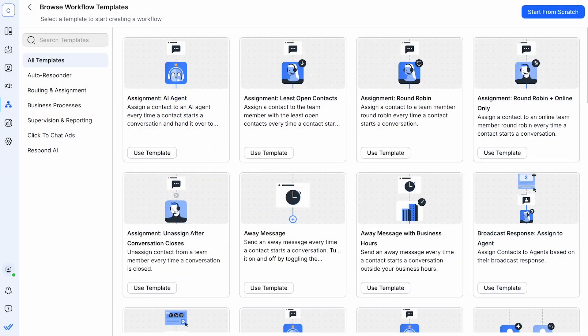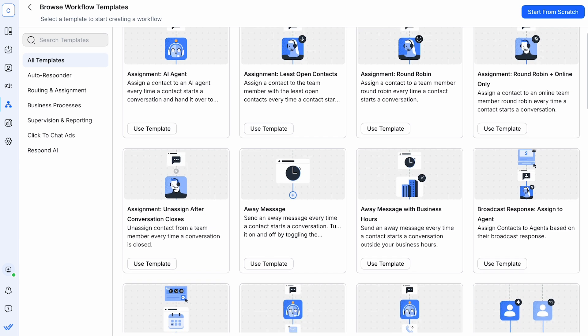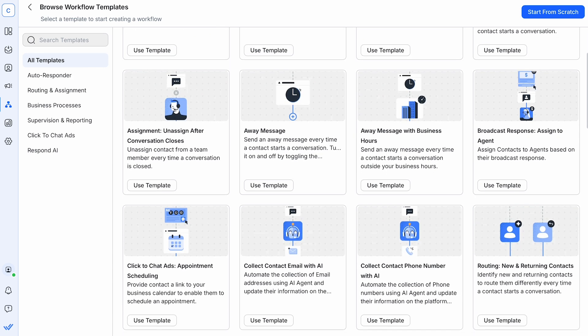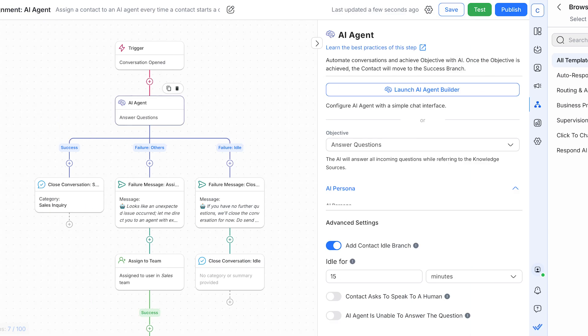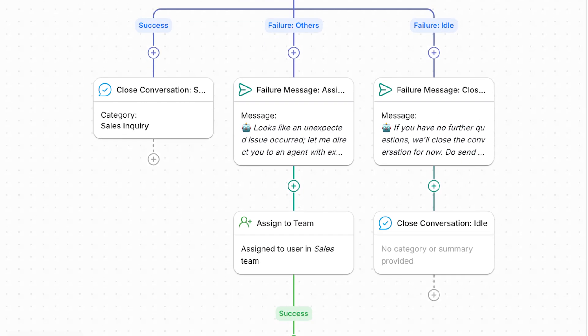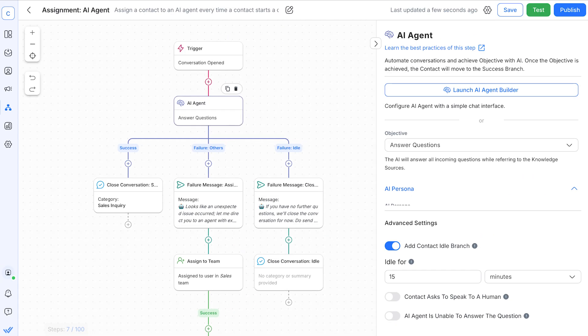With Respond.io's Workflows module, you can automate routine tasks such as booking appointments, collecting information, and qualifying leads. For example, an AI agent can handle common queries and lead assignments, ensuring leads get the right answers to your questions and are assigned to the right agents. This not only saves time, but also helps maintain a consistent and dynamic communication flow, pushing leads further down the funnel effectively.